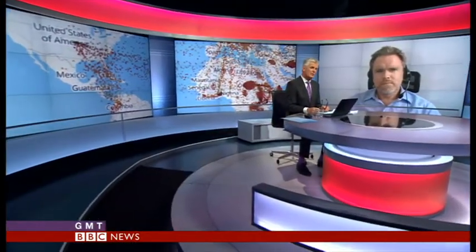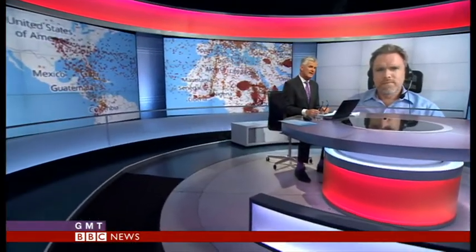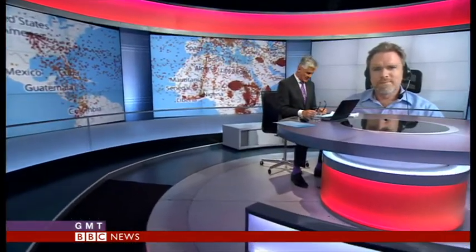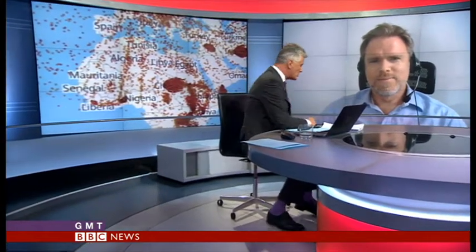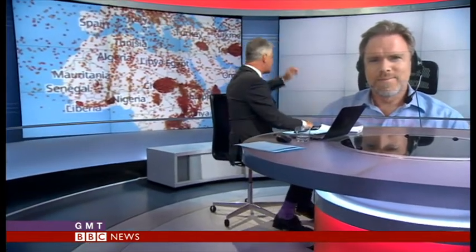Let's catch up with Robert again now. He is one of the developers and the co-founder of the think tank, Instituto Igarapé. He joins me from Rio de Janeiro.